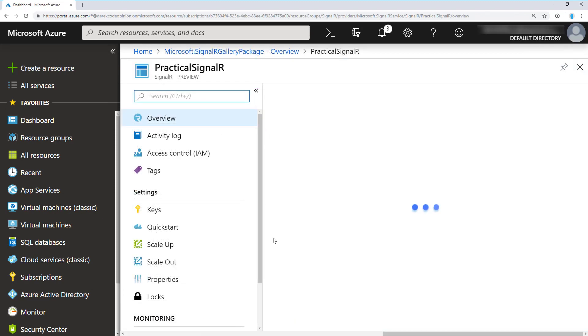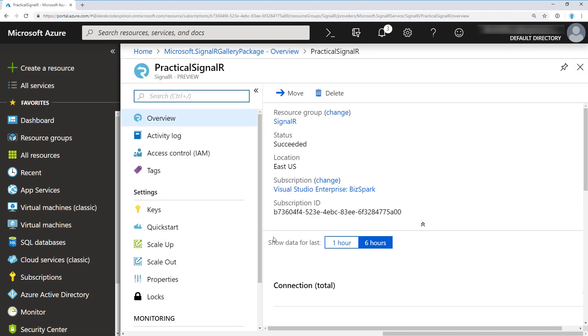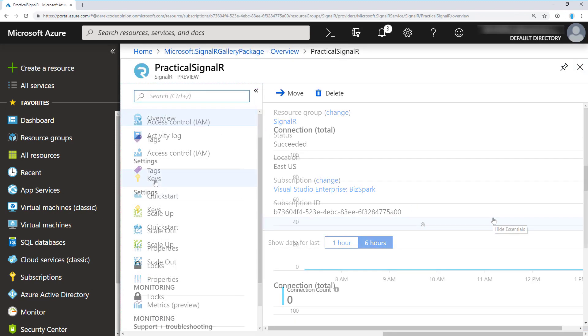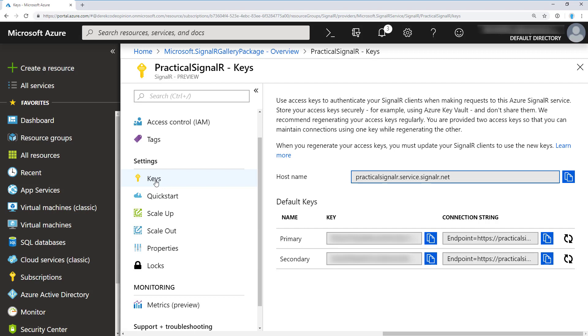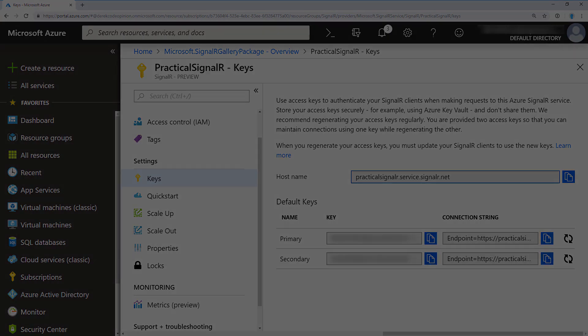What we want to do is actually take a peek at the keys. If you go to keys, you can see the primary and secondary. What we want to do here is copy the connection string of our primary.